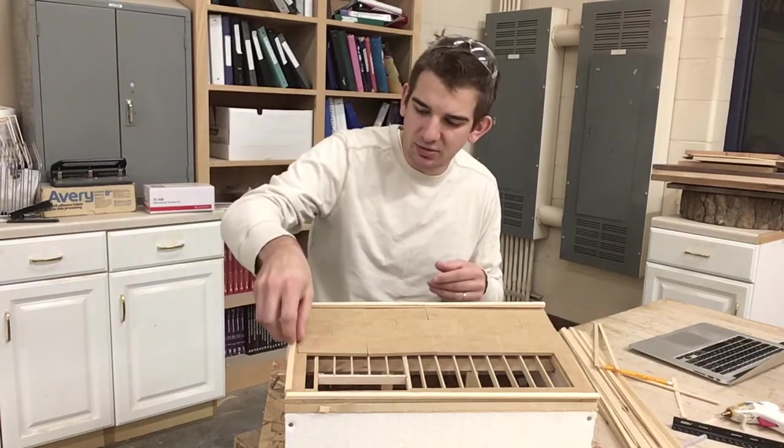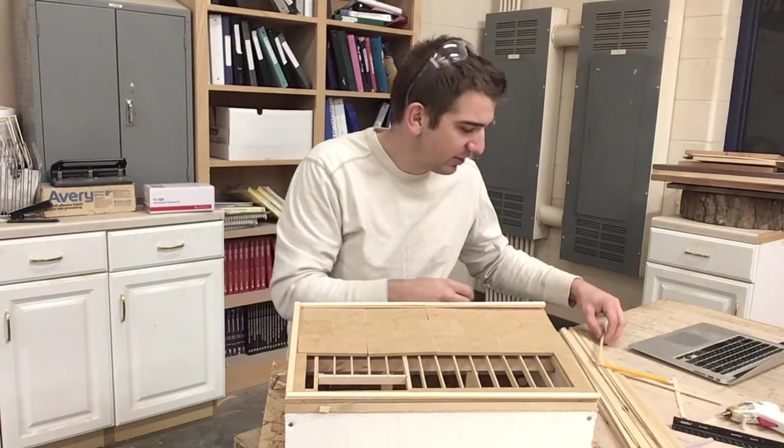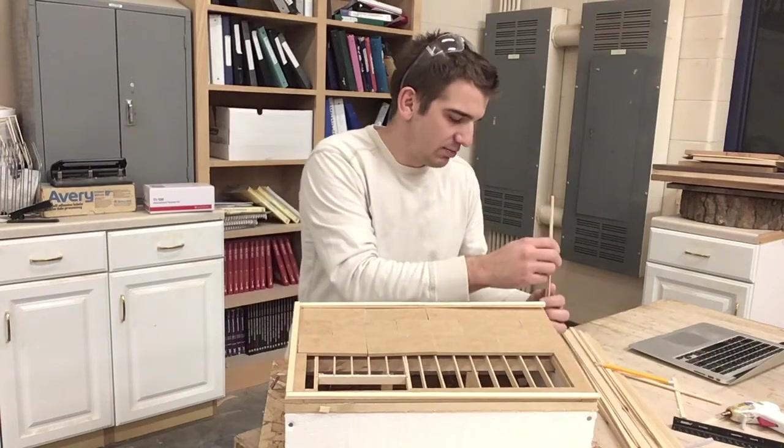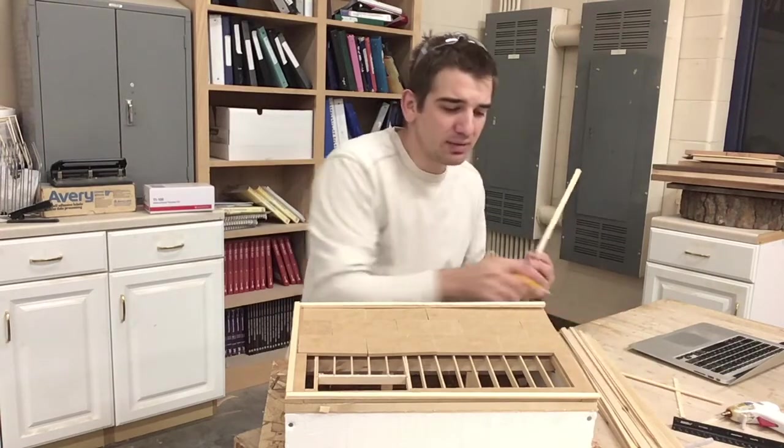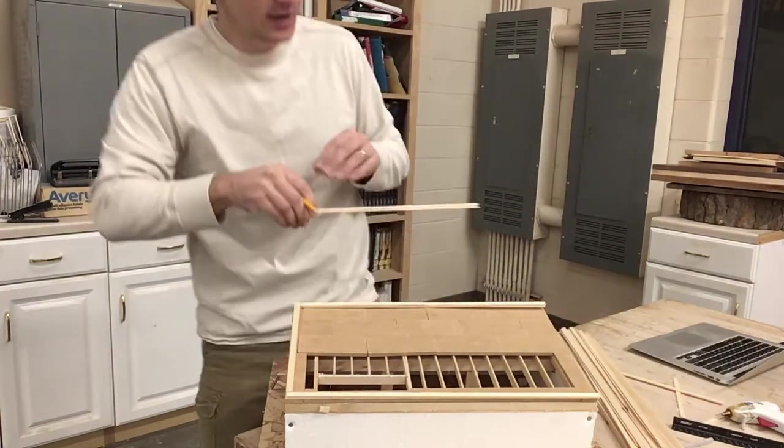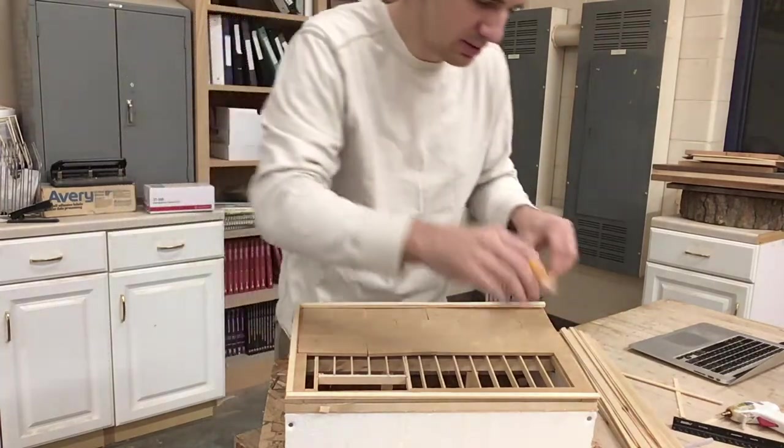Three of my four walls now have a bottom plate and a top plate. We'll get this last one done.